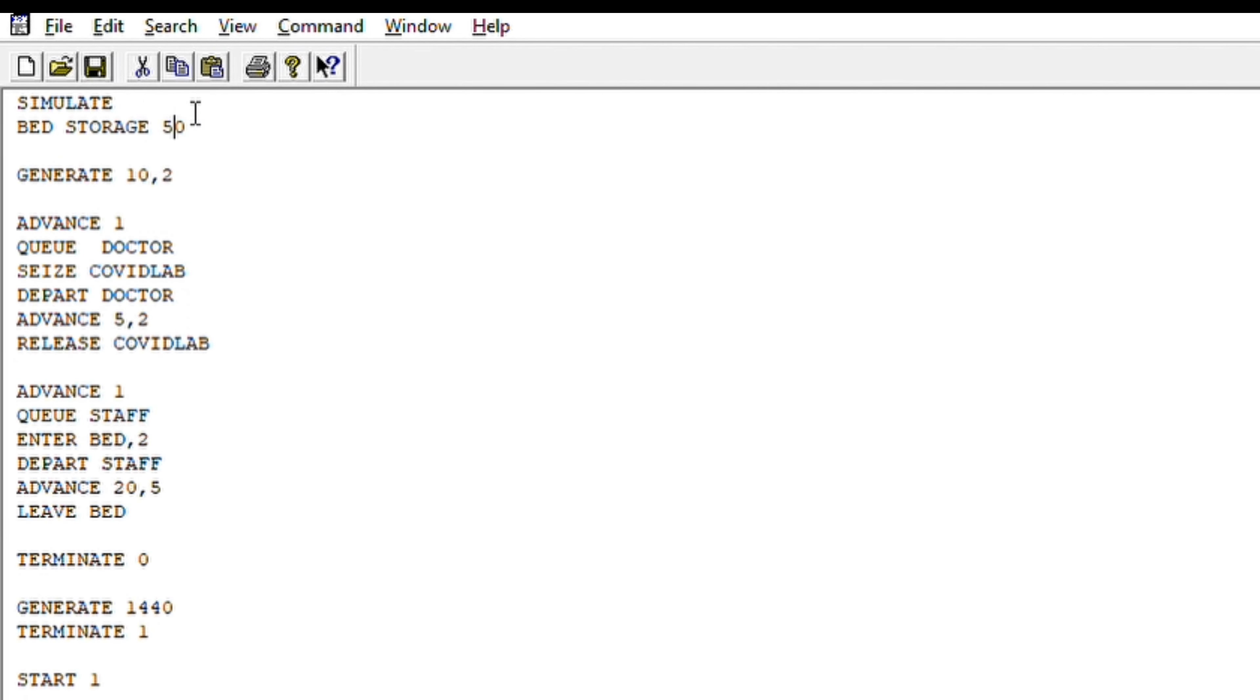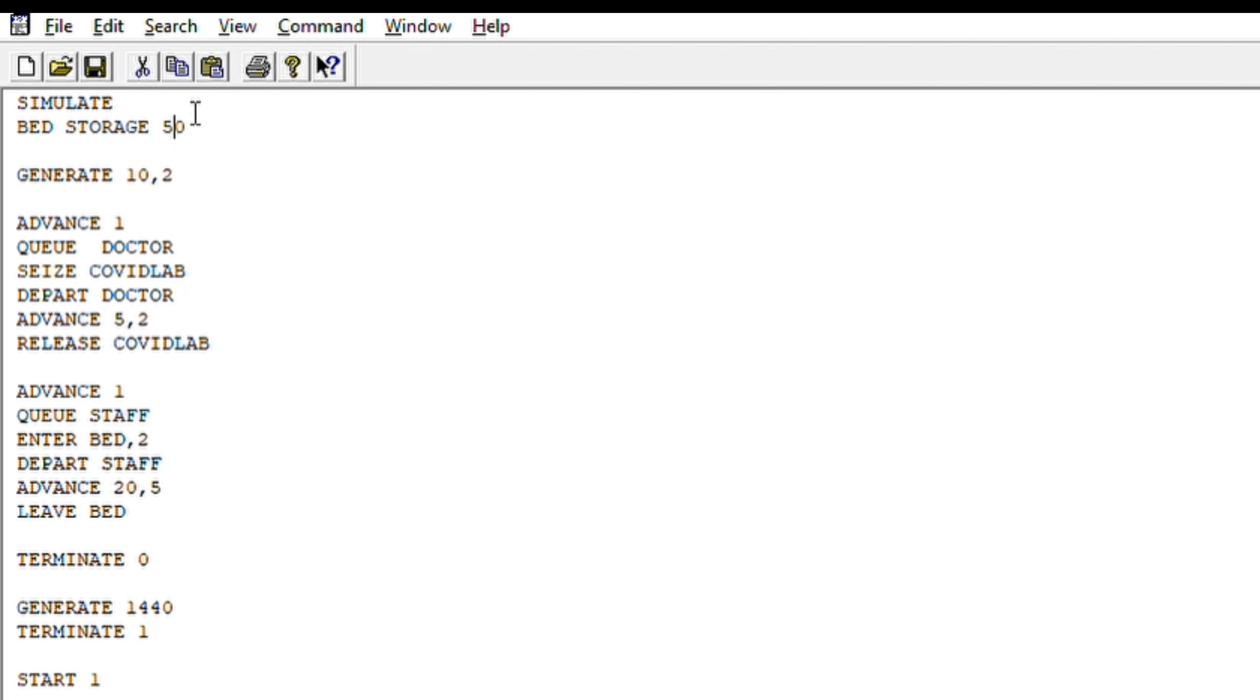What we are doing over here is a hospital simulation. We are taking an example that we are doing COVID tests in our hospital. We have X number of beds, X number of doctors, X number of staff that can handle COVID labs, etc. Based on that, we will try to run some simulations. Please, let us now look into the code.